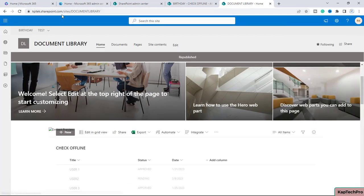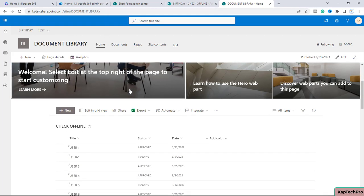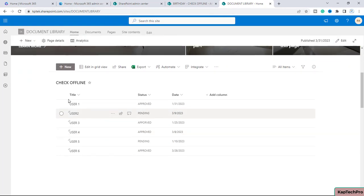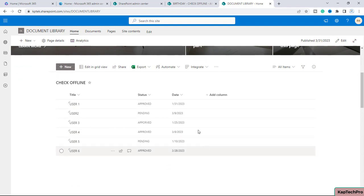Simply click on republish. Users who have permission to this document library can now see the list when they visit the site, and they can add new items to this list.